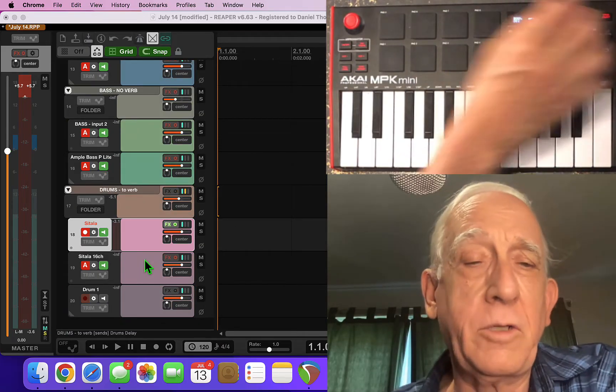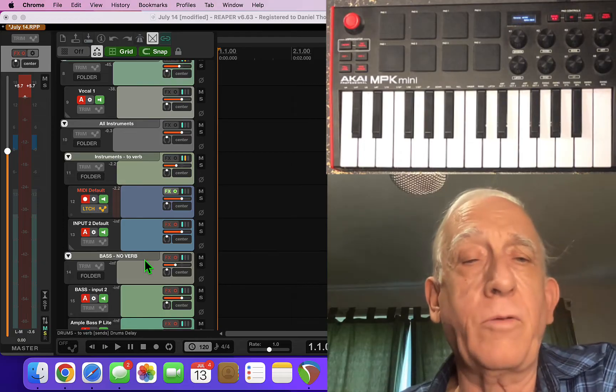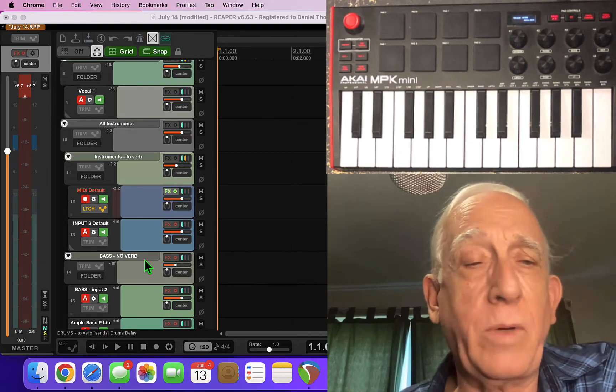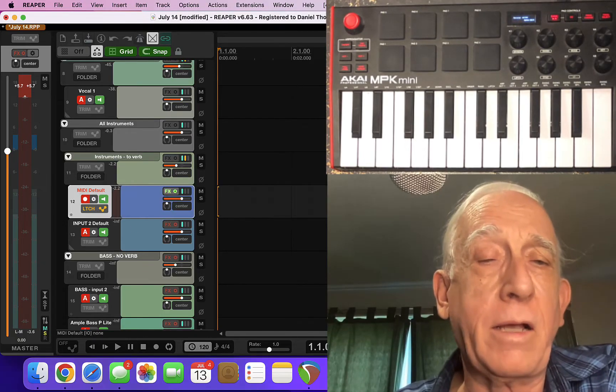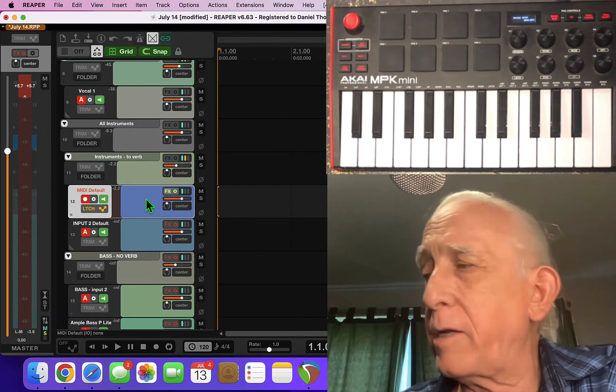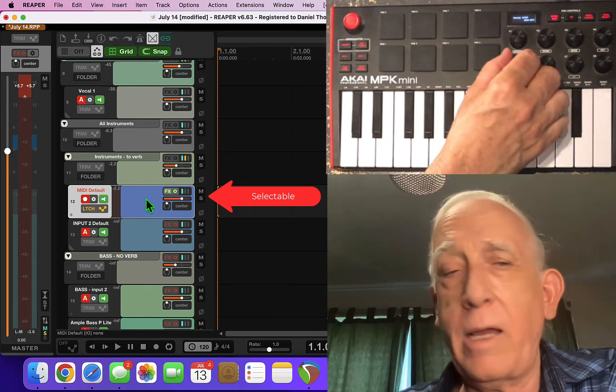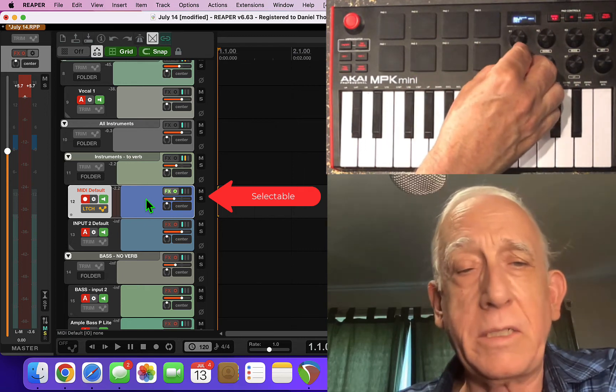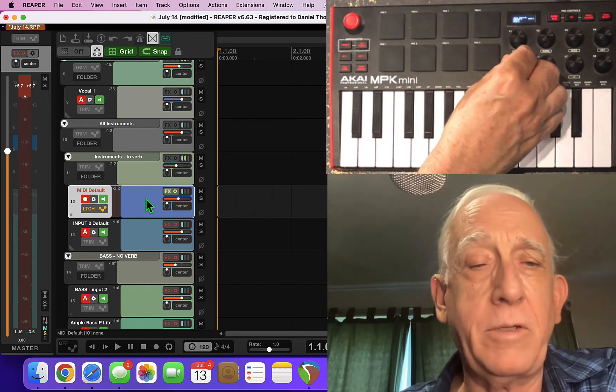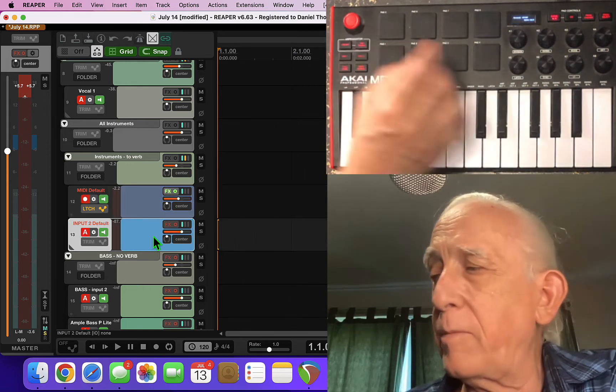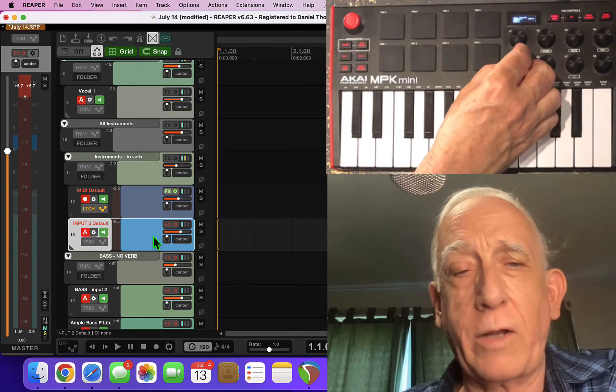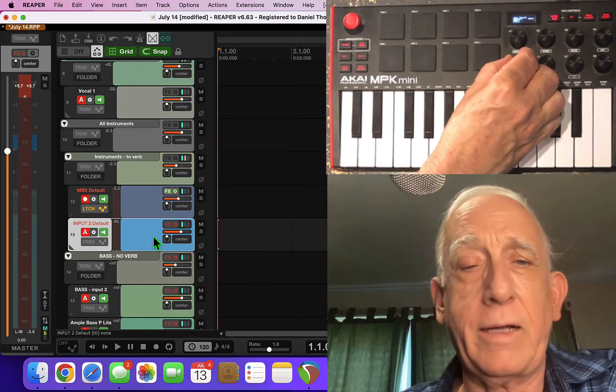So basically I control the groups of tracks this way, and then if I want to get specific I can click on a particular track and use this knob to change the volume of the selected track which is also very nice.